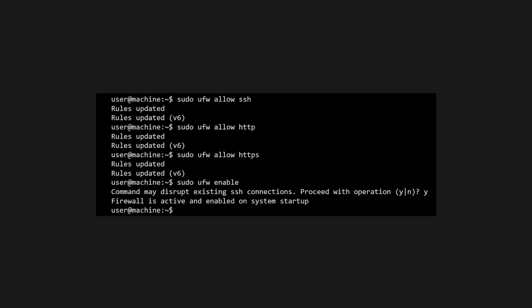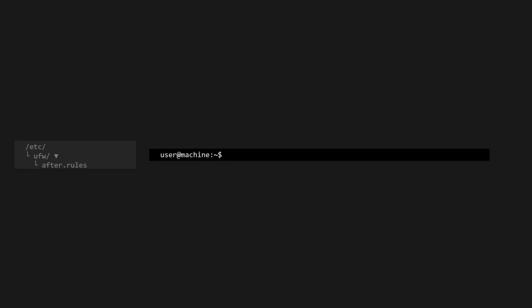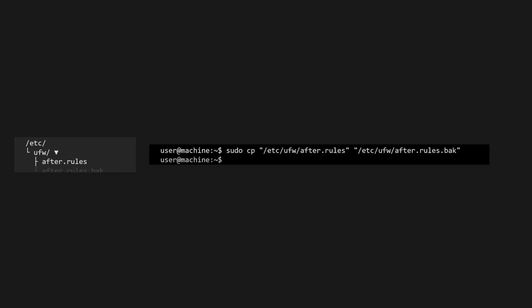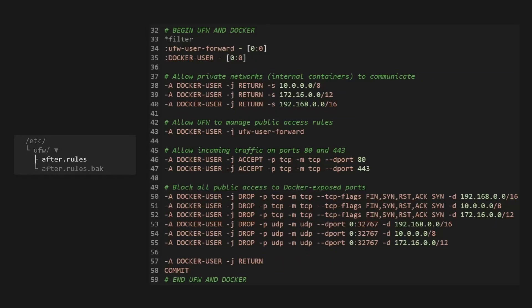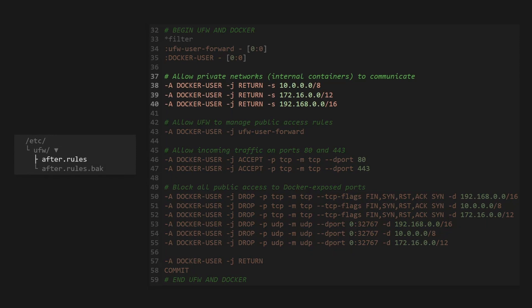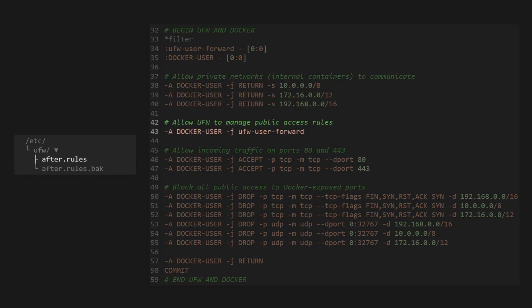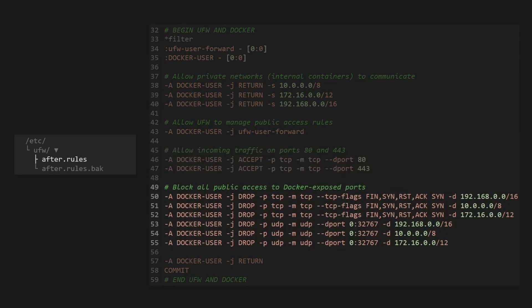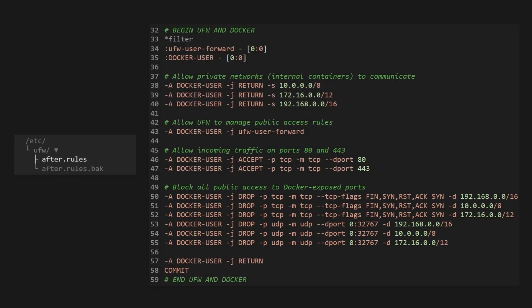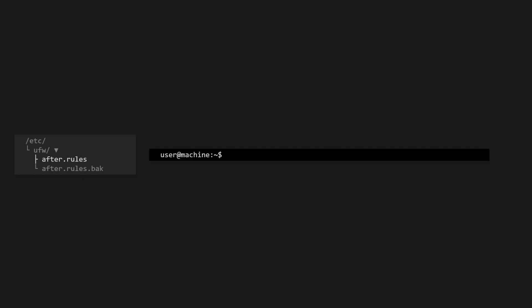Now we need to add the Docker-specific rules to UFW. First, let's make a backup of the after.rules file. Then we'll open the file and append the following. These rules tell Docker to let private range traffic flow, let UFW handle public rules, open web ports, then block any unexpected container ports from the outside. Back out of the after.rules file.